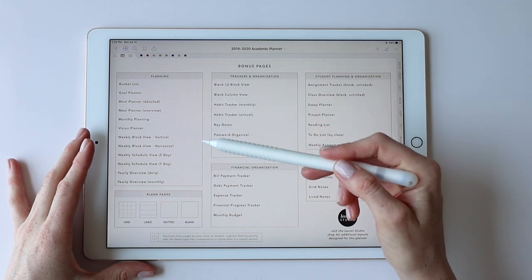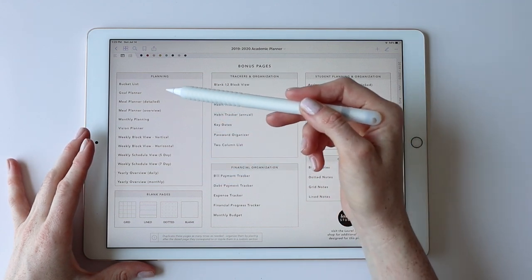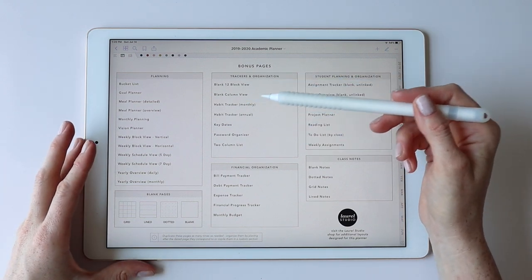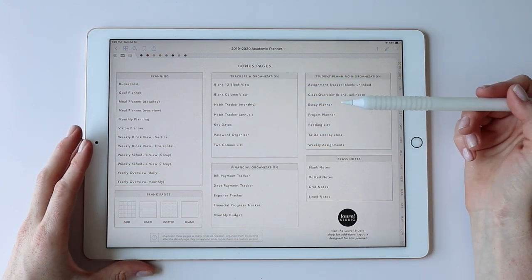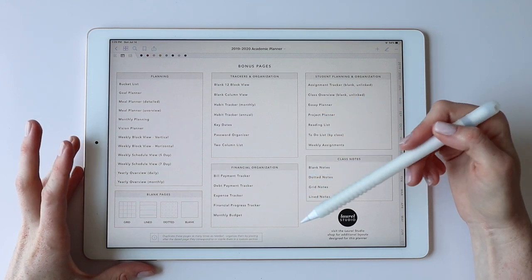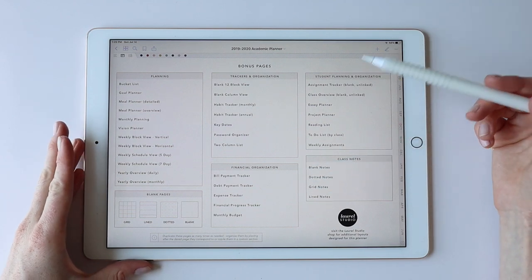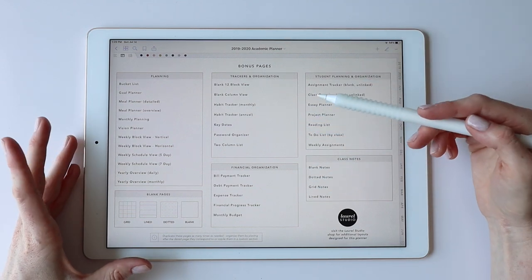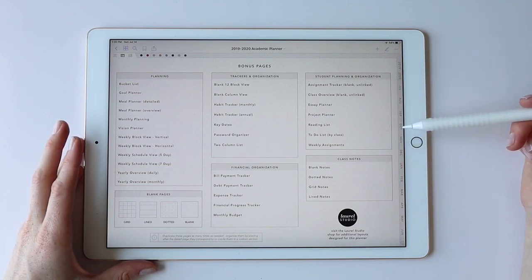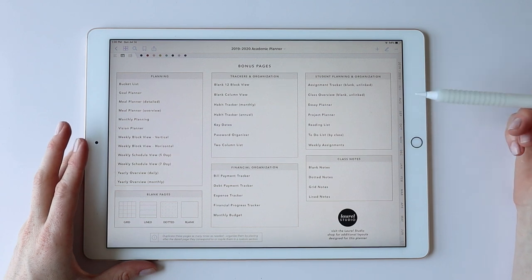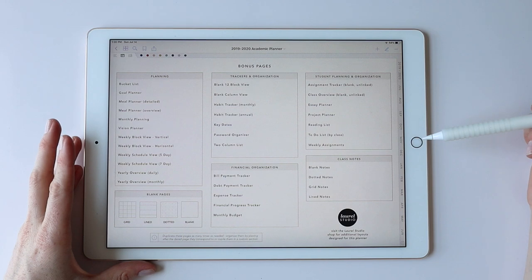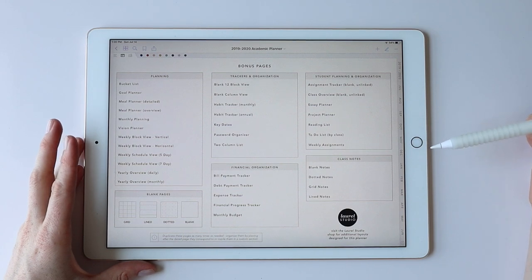You can see anything from basic planning like weekly planning, bucket list goals, and visions, forward to trackers and organization like habit trackers, managing key dates, or passwords. There's a whole section on financial organization, which is really important as a student when thinking about loans and managing side jobs. Then there's student planning and organization — a whole selection created just for this planner — and finally class notes with blank, dotted, grid, and lined options depending on how you like to take notes.